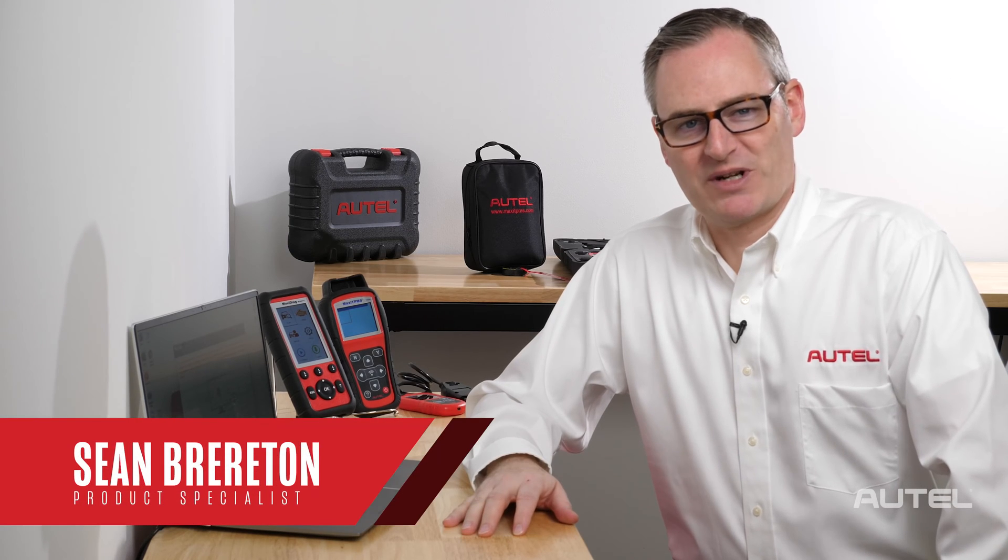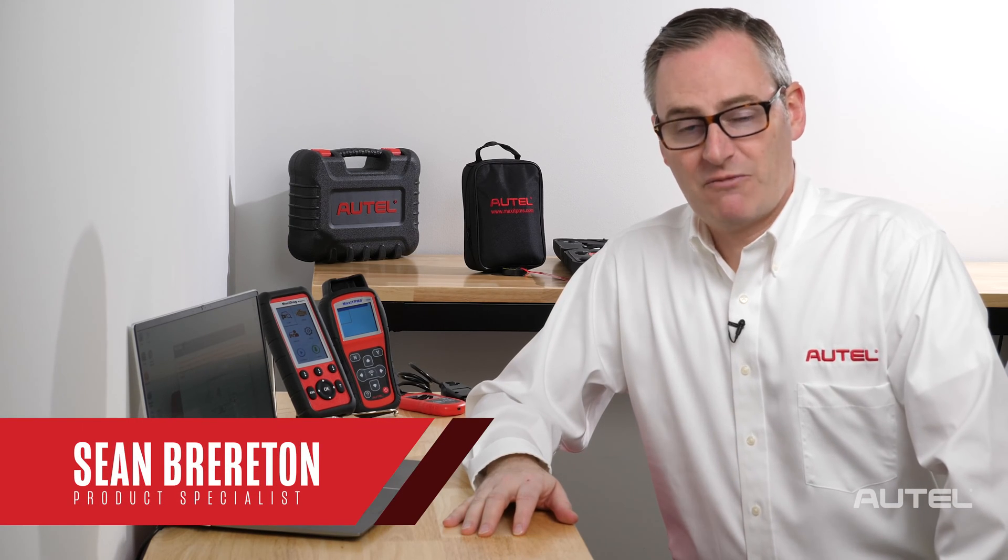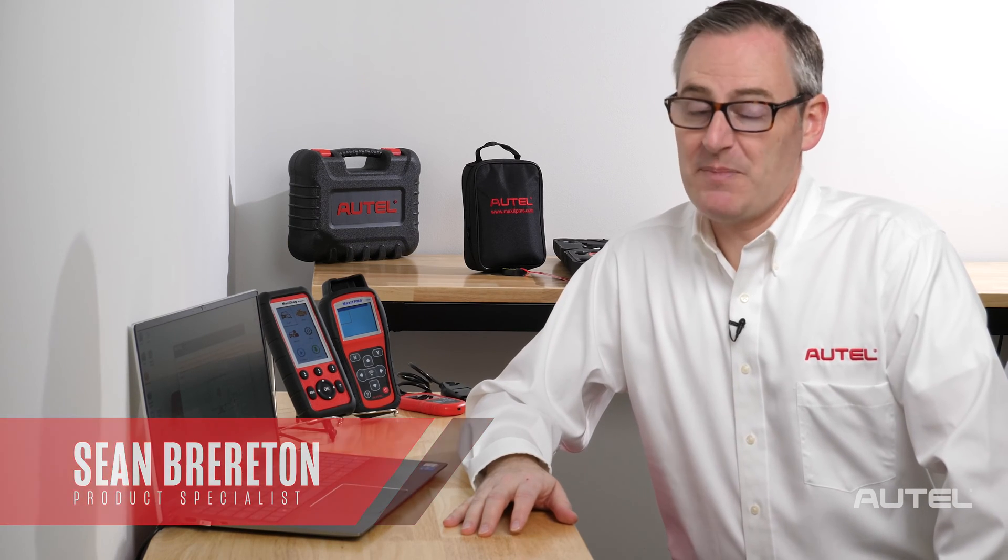Hi, I'm Sean with Autel. Registering and updating your Autel products is something I cannot remind you to do often enough.